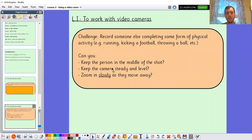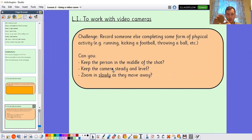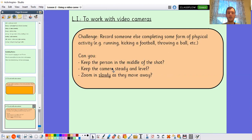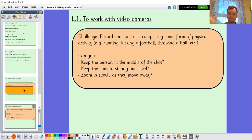If you don't have a digital device, you might just be able to practice the same skill — get someone to pretend they're doing a physical activity, hold something up as your pretend camera, and imagine you're panning around to capture the footage, keeping it steady and doing all those same things. It's not quite the same, but it still gets you to practice those skills. Please send some of your learning in if you'd like to share your footage. Thank you for joining today, Year 3, and hopefully you'll join next time where we'll continue building our TV show.